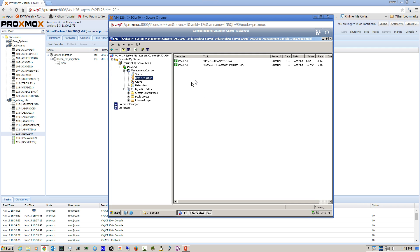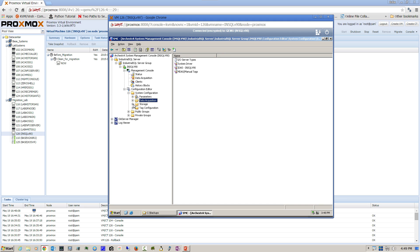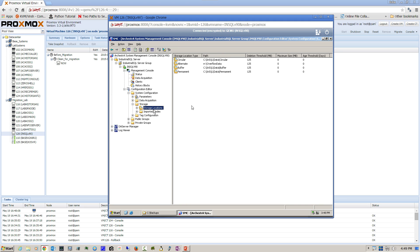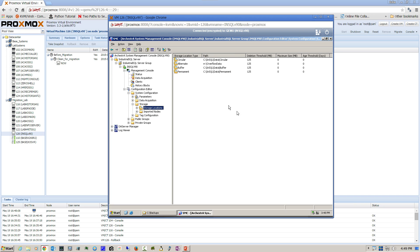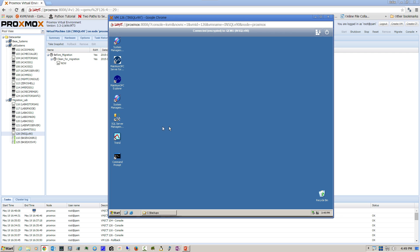We'll take a look at data acquisition and we can see here that we're pulling data from a data source called FS Gateway, which is acting as an OPC client talking to an Applicom OPC server. We then come down to the configuration editor and look at the storage locations to verify that these storage locations will also be on the new historian.